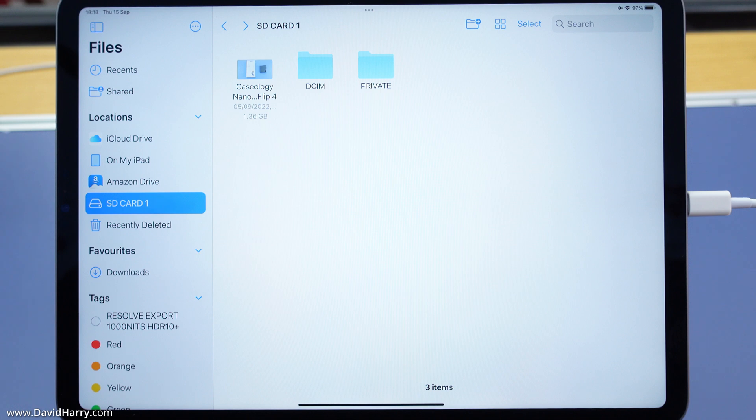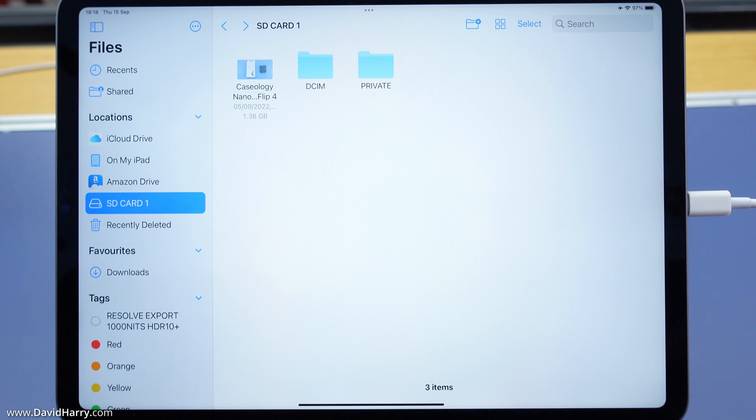Of course you can copy and paste and move files around. I won't be going into that in this video because I just wanted to show something that would give people easy access to files to preview on their iPad Pro.